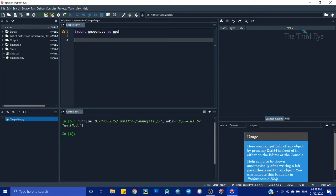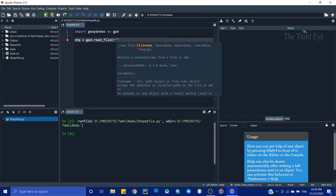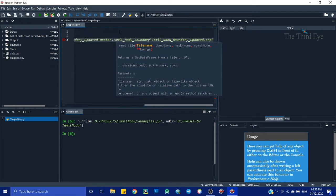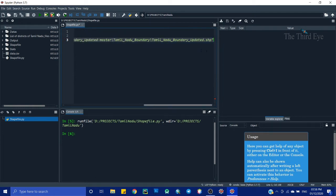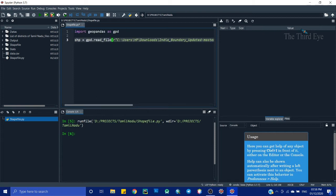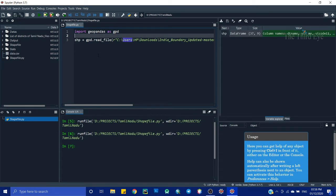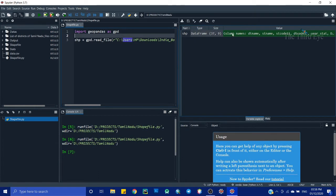Now I'm going to read my shapefile which is stored on my laptop. I'll save it in a variable called shp using gpd.read_file() and provide the file path. Notice I'm putting the letter r in front of the path string. Python won't read a directory path with backslashes unless you prefix it with r, or you can use forward slashes instead. Running this shows no error.